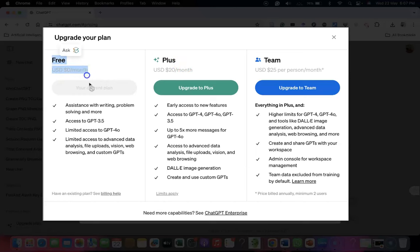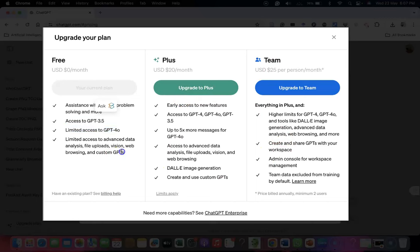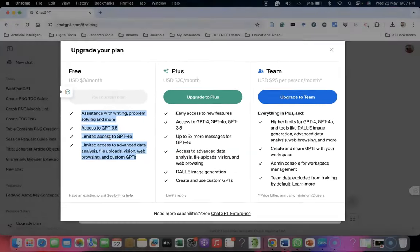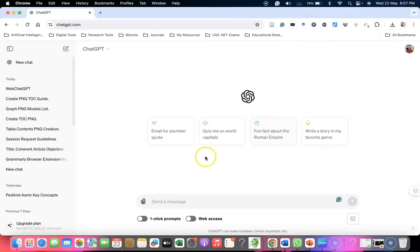For free users, we have access to GPT-3.5 and limited access to GPT-4O. After crossing the limit, it automatically shifts to GPT-3.5. There's also a Plus option and a Team option. But now the good thing is that even free users can use ChatGPT-4O. I'm going to explain how to use this.